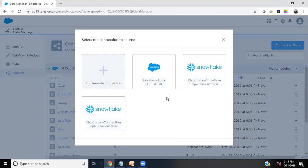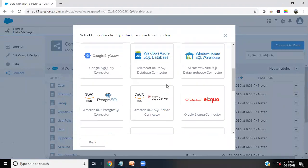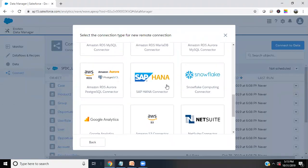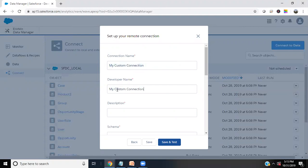I would be using this BISP custom snowflake or BISP custom connection. How are we going to get this? Click on add remote connection. When you scroll down, you will get the Snowflake computing connectors. Click on Snowflake computing connectors and we need to give the connection name. Let's suppose I give name as my custom connection. I'll copy the same but without space. In description, I'll just give a small description: custom connection with Snowflake.